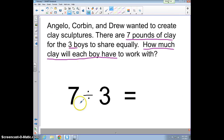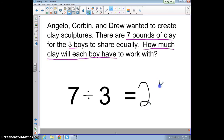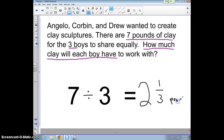To wrap it up, seven divided by three equals two and one-third. That's how many pounds each boy will get of clay for their sculpture projects. Look forward to working on this in class. Thanks.